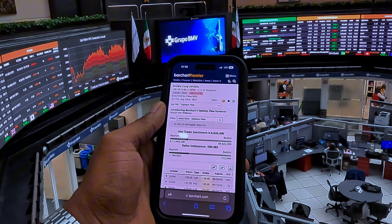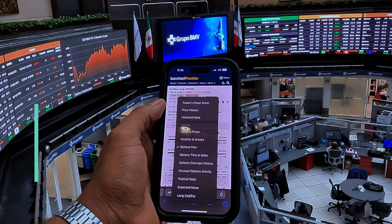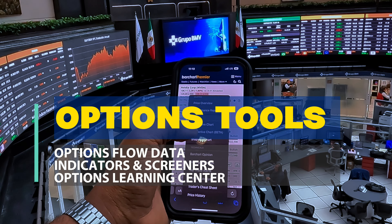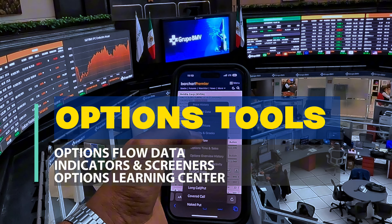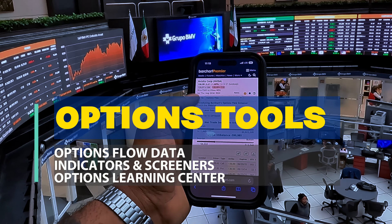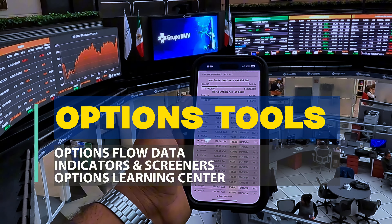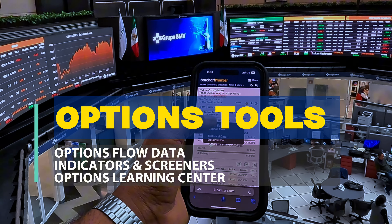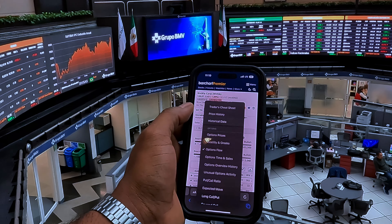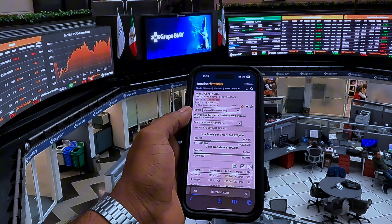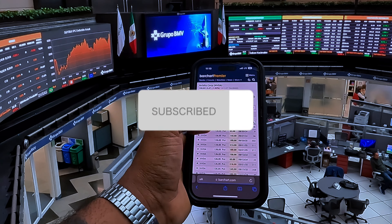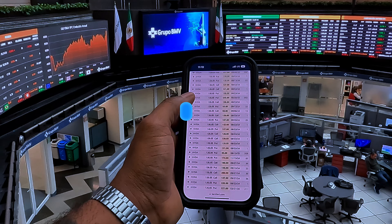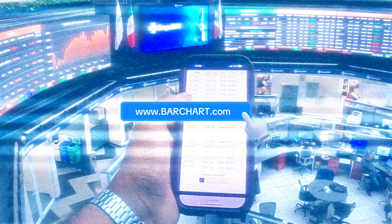These are just some of the powerful tools available to option traders on BarChart. Whether you're looking to analyze options flow, spot unusual activity, or use technical analysis, BarChart has got you covered. Start using these tools today to take your options trading to the next level. If you learned something new, give us a like and comment below if you have any questions or suggestions. Don't forget to subscribe and turn on your notifications to get more trading tips and tools from BarChart.com.